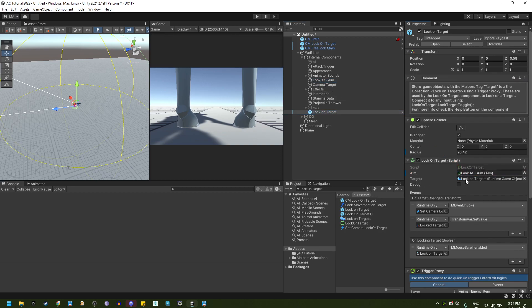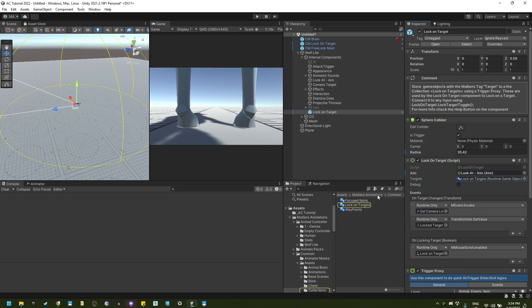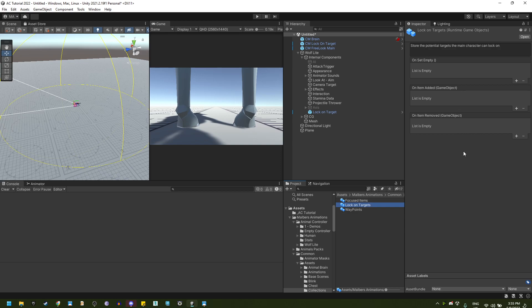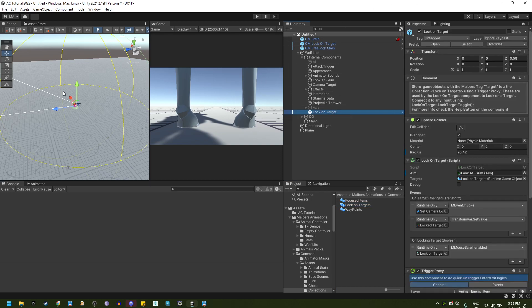Next, we have the lock on target runtime set. This will be a list of targets that will be saved at runtime that you can swap on. You will see it in a minute.